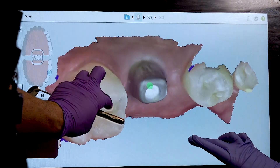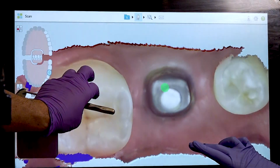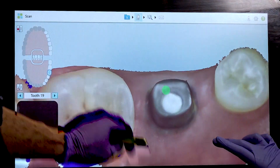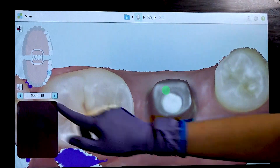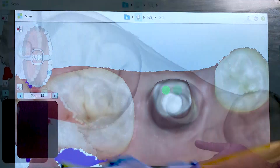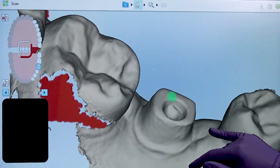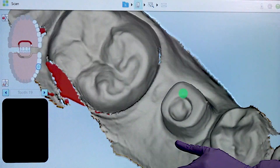In the first acquisition, we tried scanning the abutment without gingival retraction. As you can see, it is hard to visualize the margin all the way around the abutment.